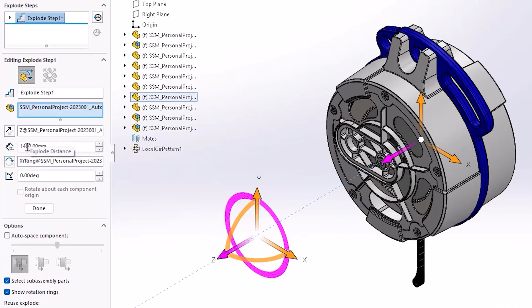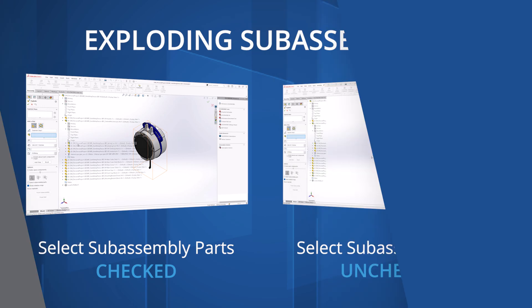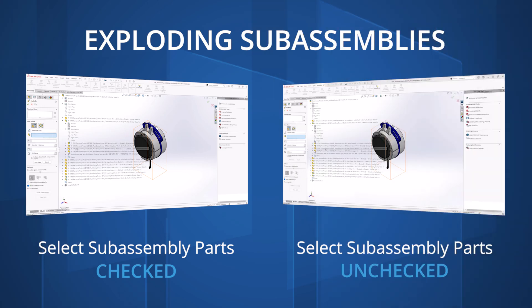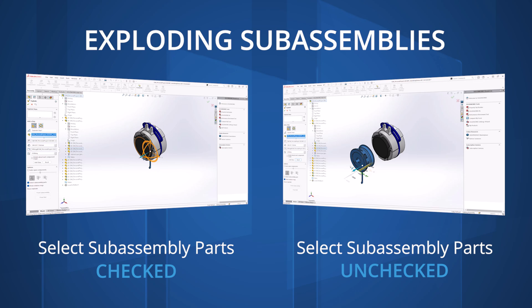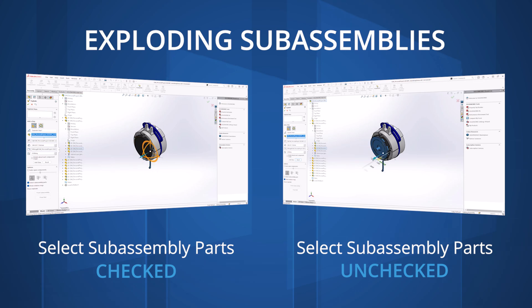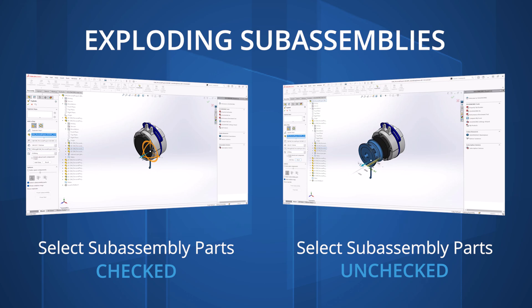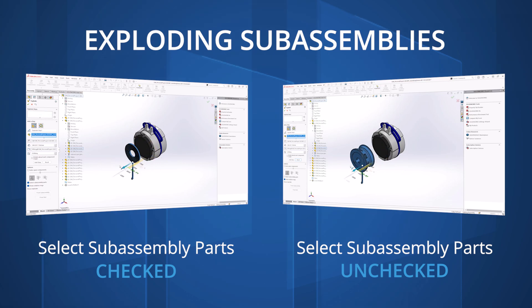If you would like to individually select and move a subassembly component, make sure to activate the select subassembly parts tick box found at the bottom of the property manager. If this option isn't activated, the entire subassembly will become highlighted and will move as one entity.